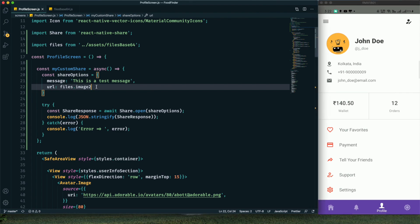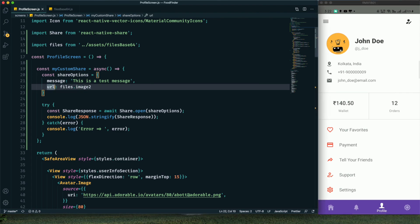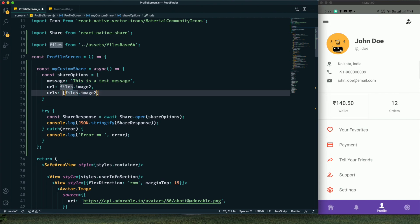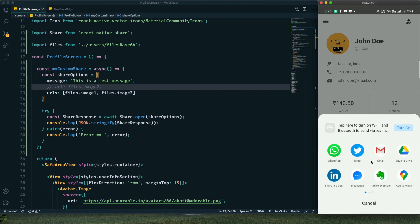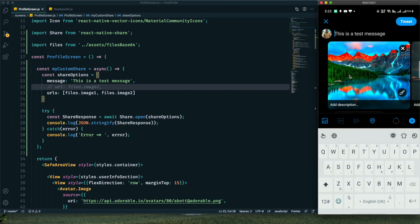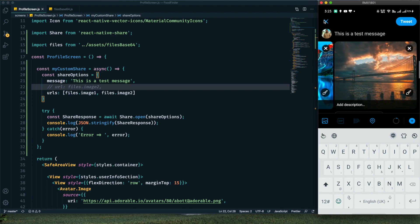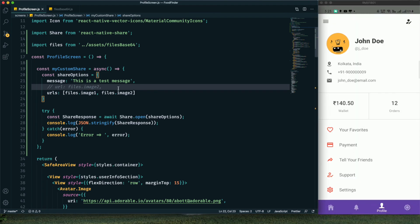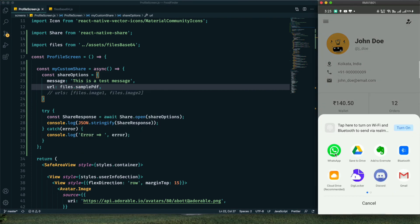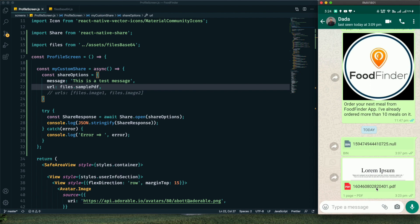To share multiple files, use `urls` (plural) instead of `url` and provide an array of files, commenting out the single `url`. After saving, the sharing dialog shows multiple files available to share. For PDF, provide `files.samplePDF` in the `urls` array. Testing with WhatsApp confirms the PDF is shared successfully.